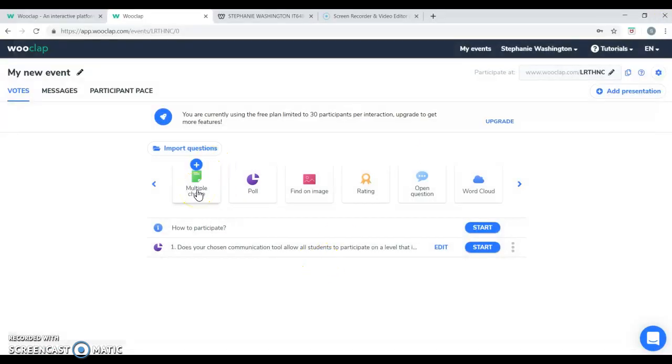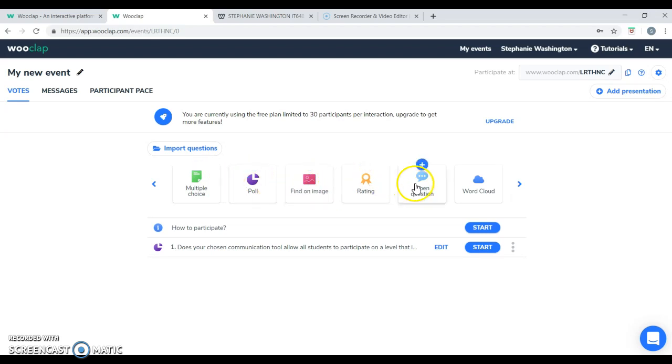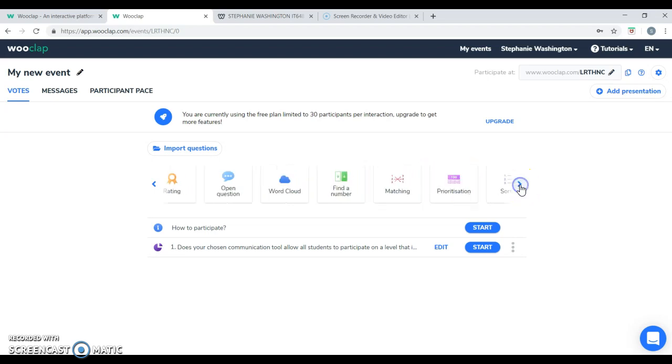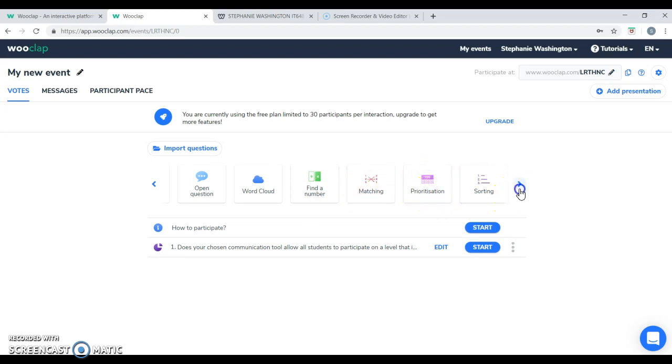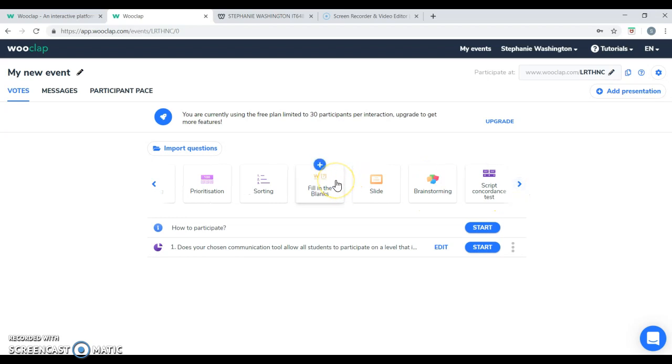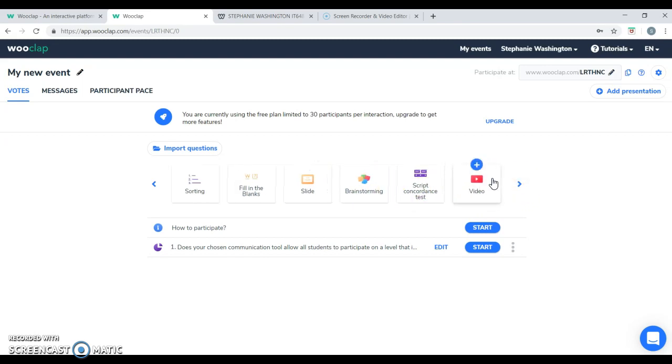You have 15 options on creating questions. One would be multiple choice. Two, poll. Three, find an image. Four, rating. Five, open question. Six, word cloud. Seven, find a number. Eight, matching. Nine, prioritization. Ten, sorting. Eleven, fill in the blank. Twelve, slide. Thirteen, brainstorming. Fourteen, script concordance test. And fifteen, video.